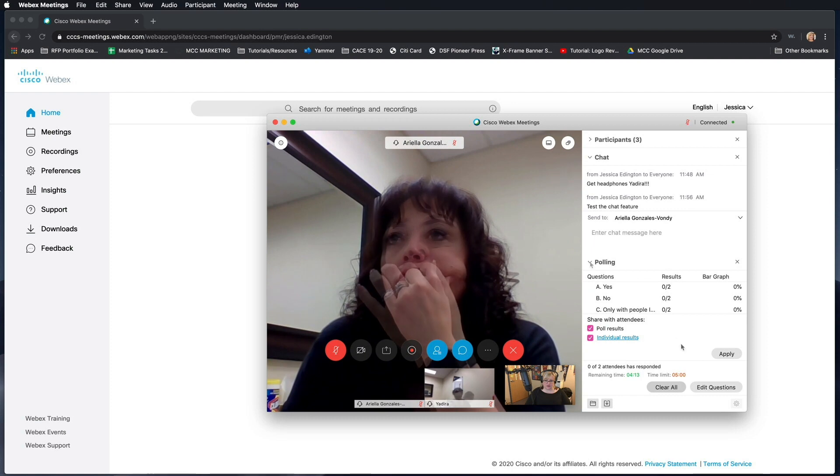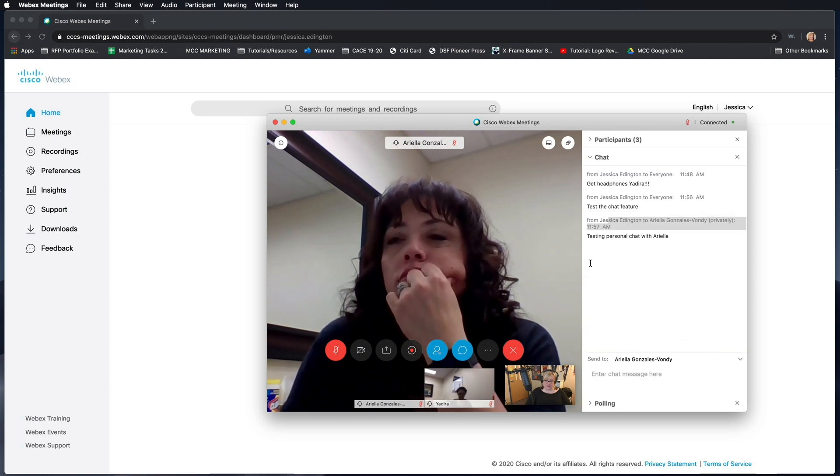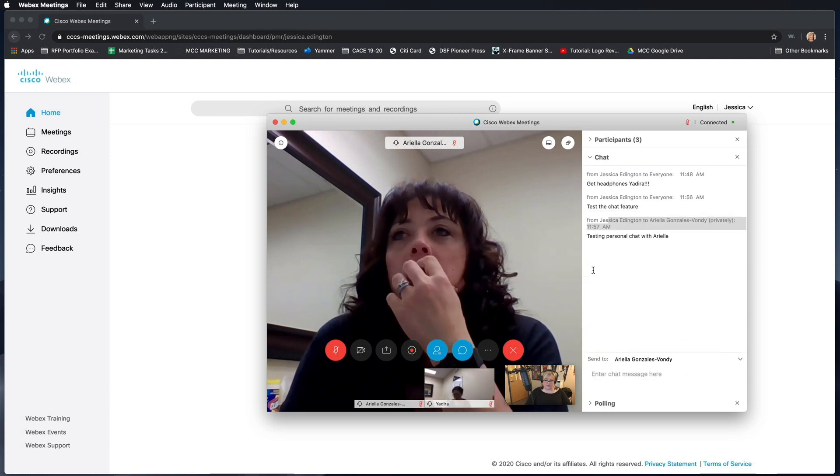Okay, so I'll collapse this and that's the basics of working with polls in Webex.